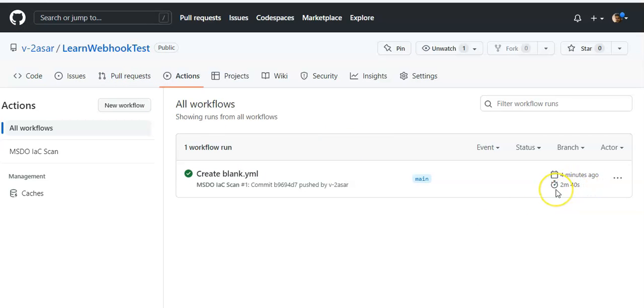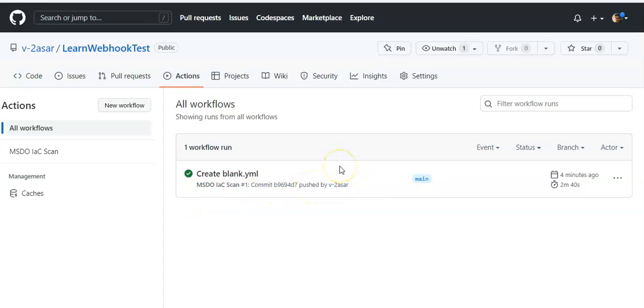Okay, so this task got completed. It says create MSDO IaC scan commit by me. Once this job completed we have to navigate to the Security tab.